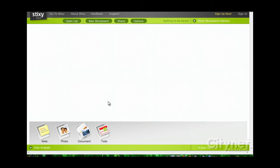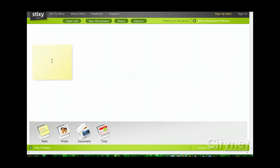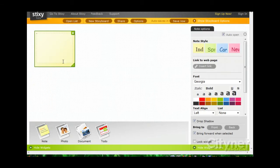At the bottom left, we'll see four widgets: Note, Photo, Document, and To Do. And these widgets can be dragged and dropped right onto the whiteboard.